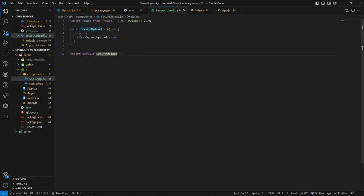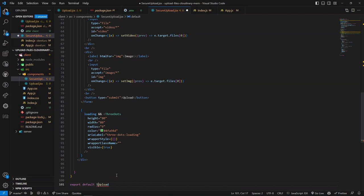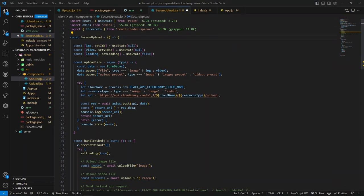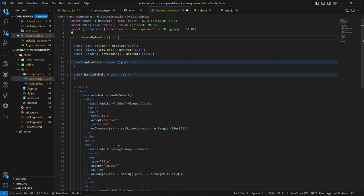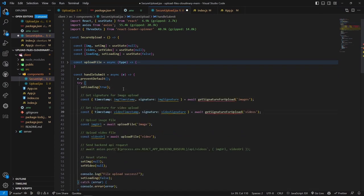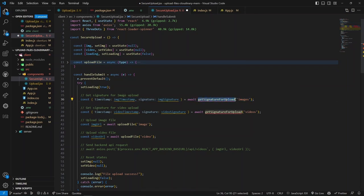I'll copy-paste the upload component into SecureUpload and make a few changes - changing the component name. The code functionality is almost similar. In the onSubmit handler, we need to add a new function for generating the signature. Inside the try-catch block after setting loading to true, I've added two new lines: calling getSignatureForUpload, passing the 'images' folder name for image and 'videos' for video.